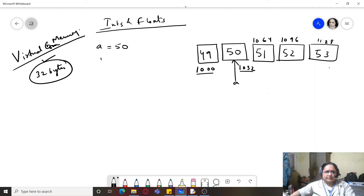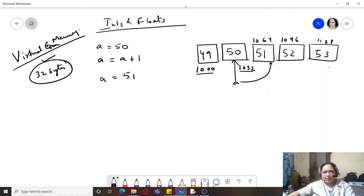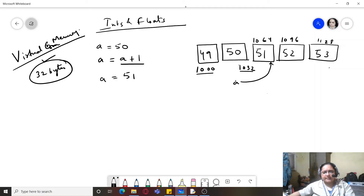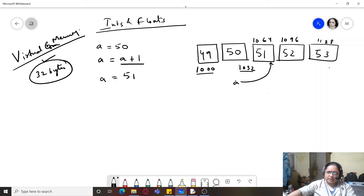If I write a equals a plus 1, that means I'm trying to assign 51 to a. So now a would be pointing to 51 and it will stop pointing to 50. This is how integers and floats are stored in memory and this is how variables are created. When you change a variable's value, it doesn't change in place - rather it starts pointing to the next memory location.